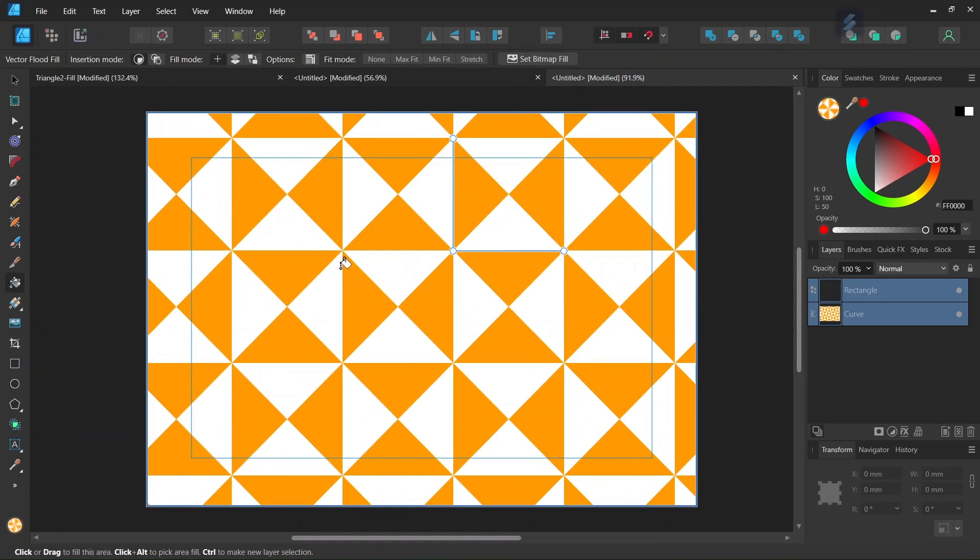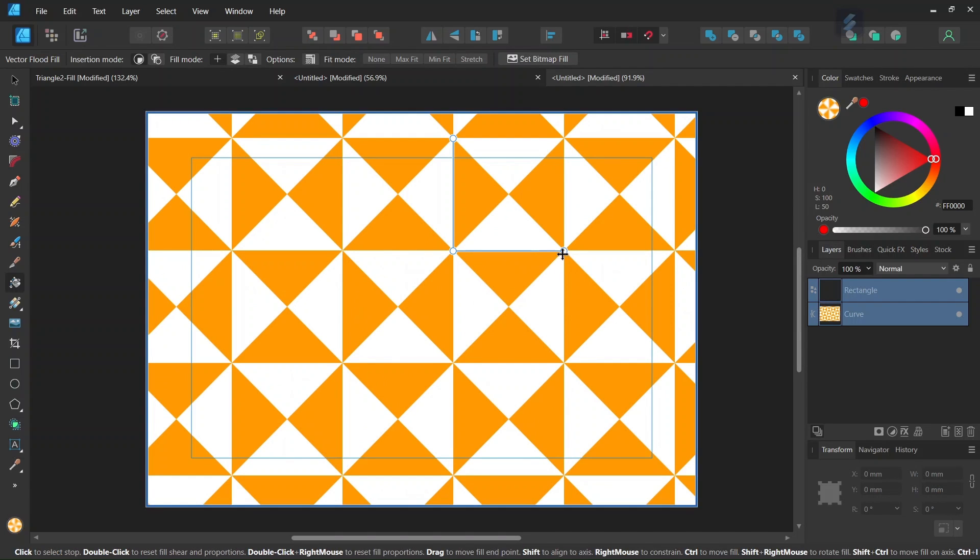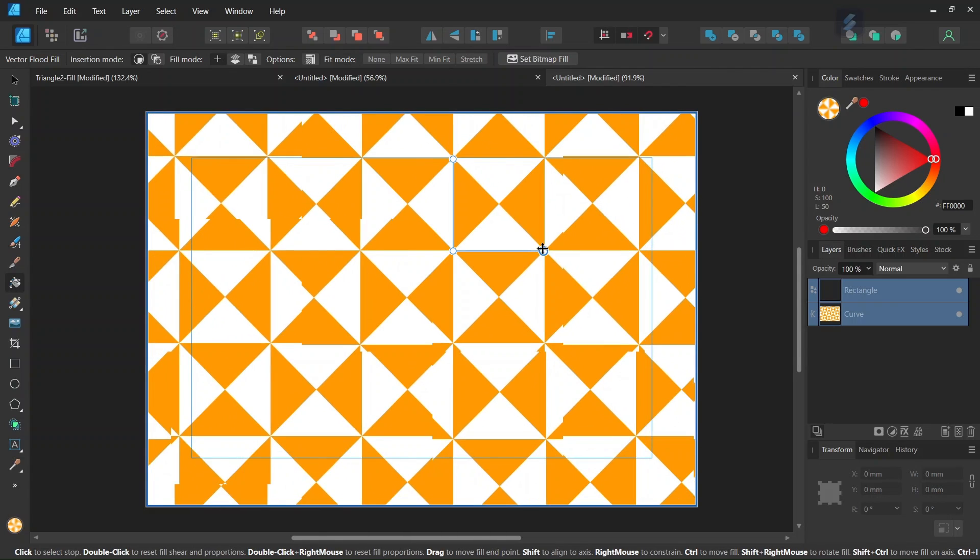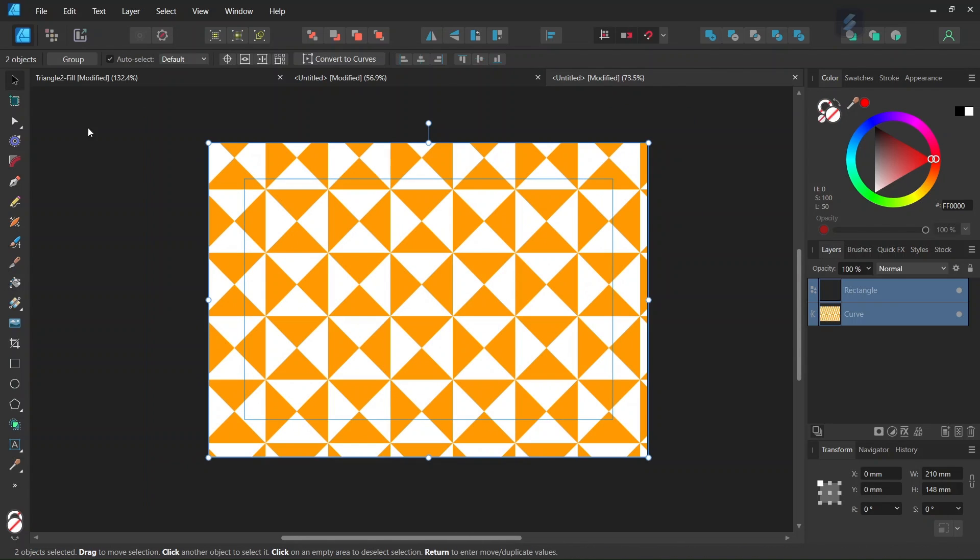And if the tile was created correctly there should be no discrepancy in the pattern. And then we can adjust the pattern with the handles to make it bigger or smaller.